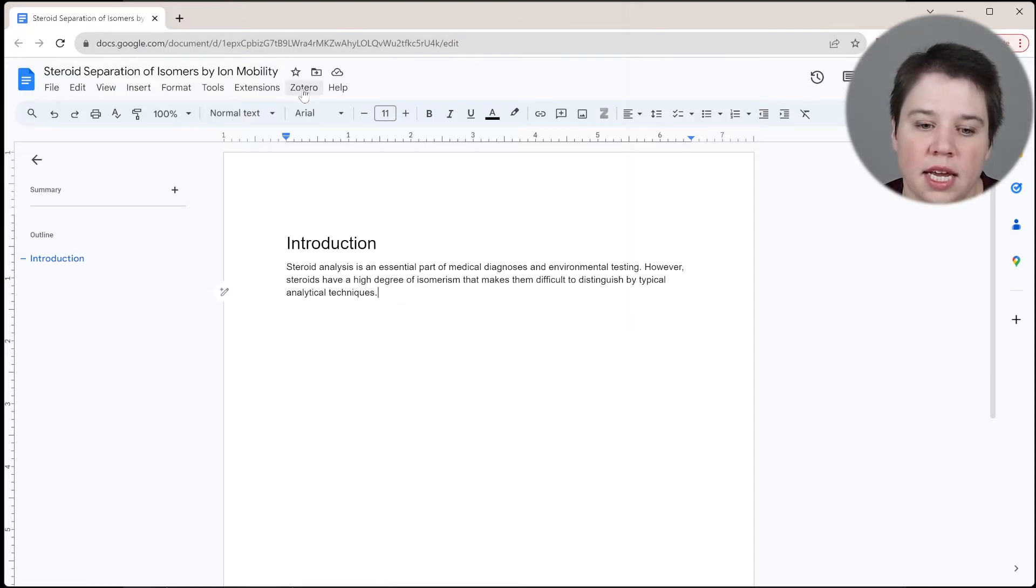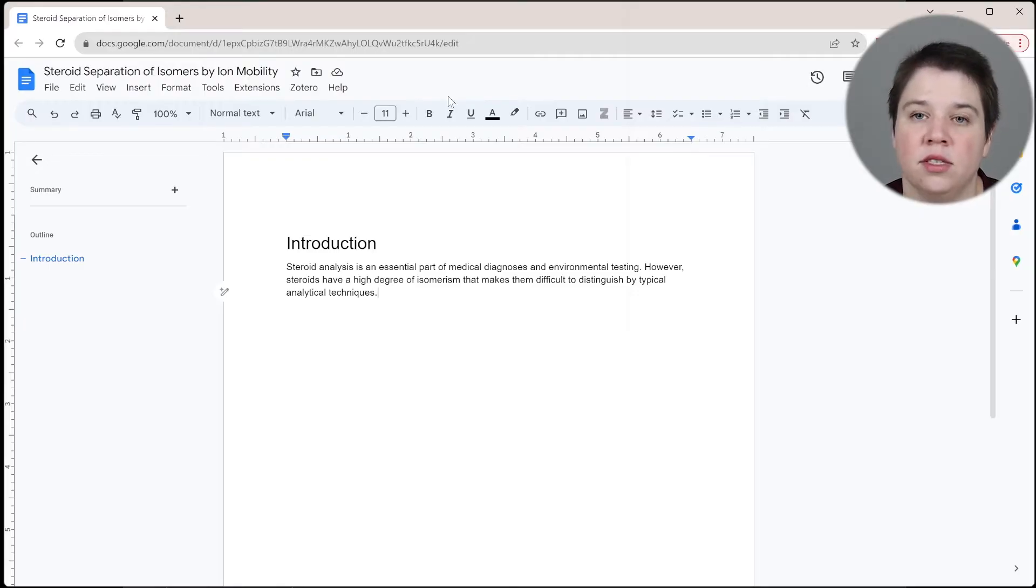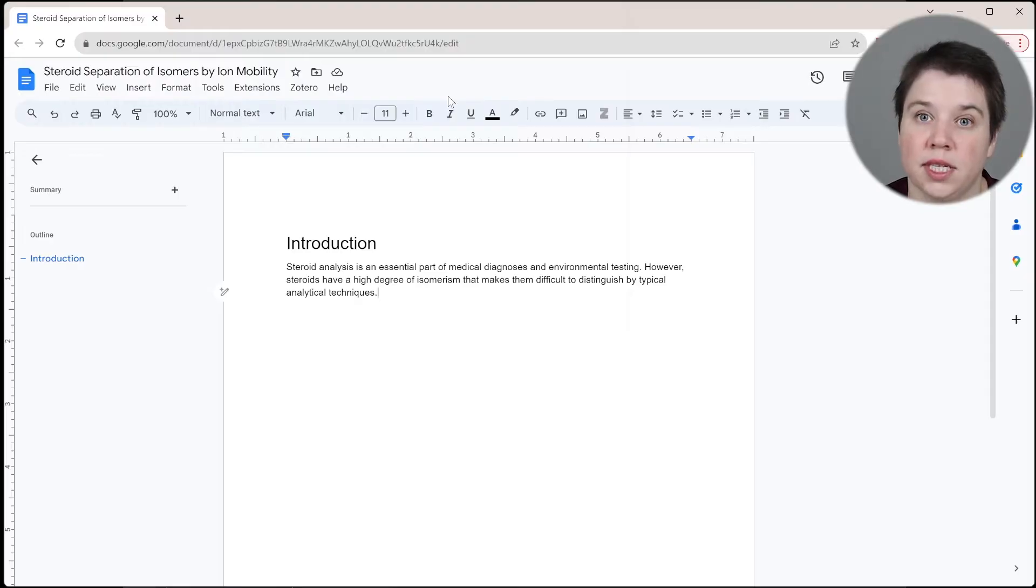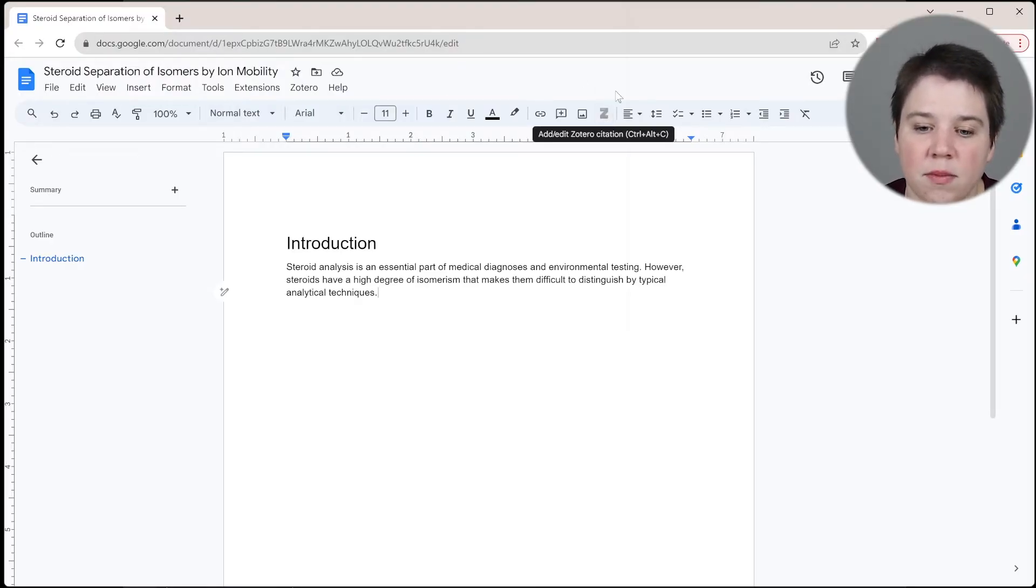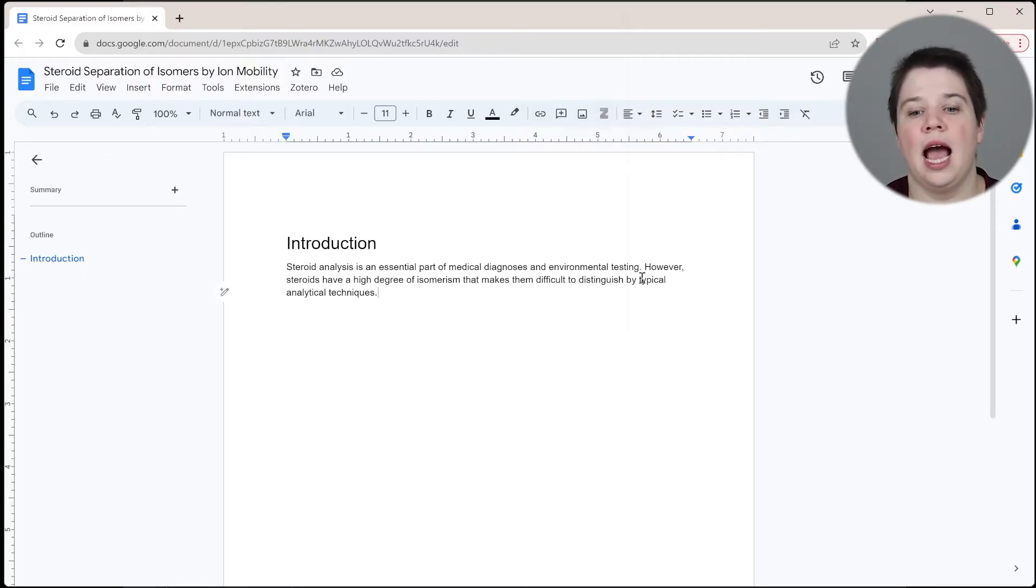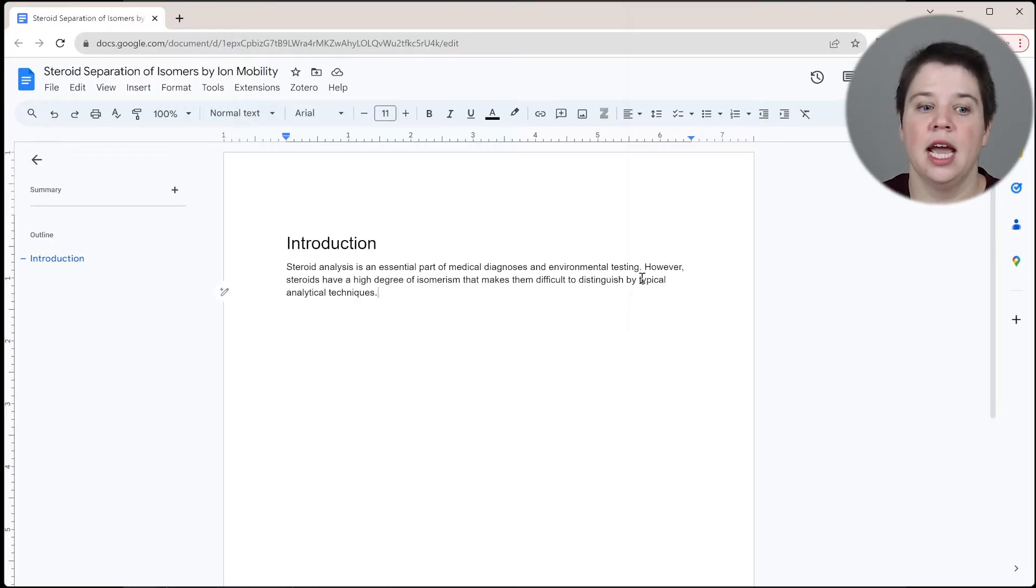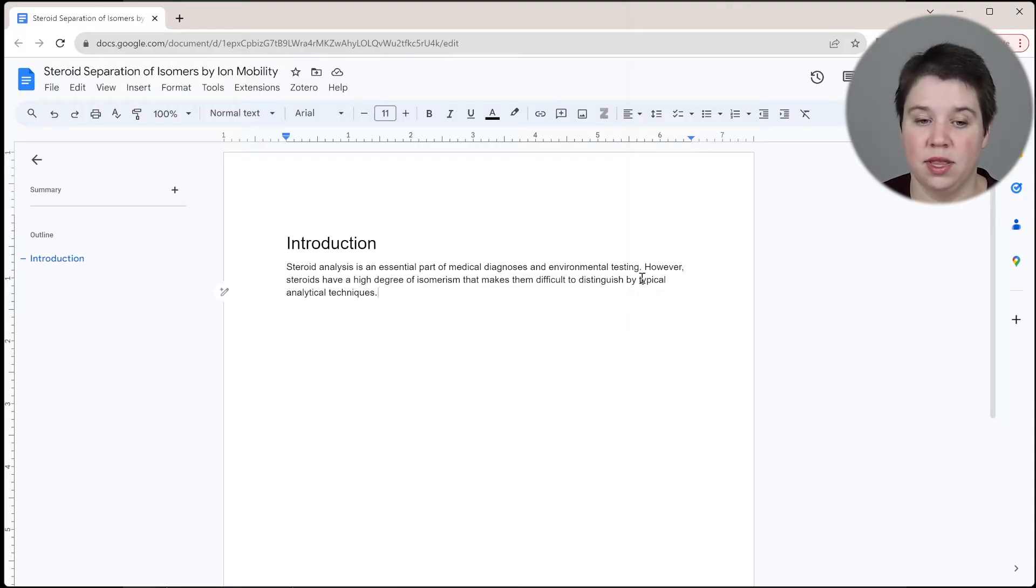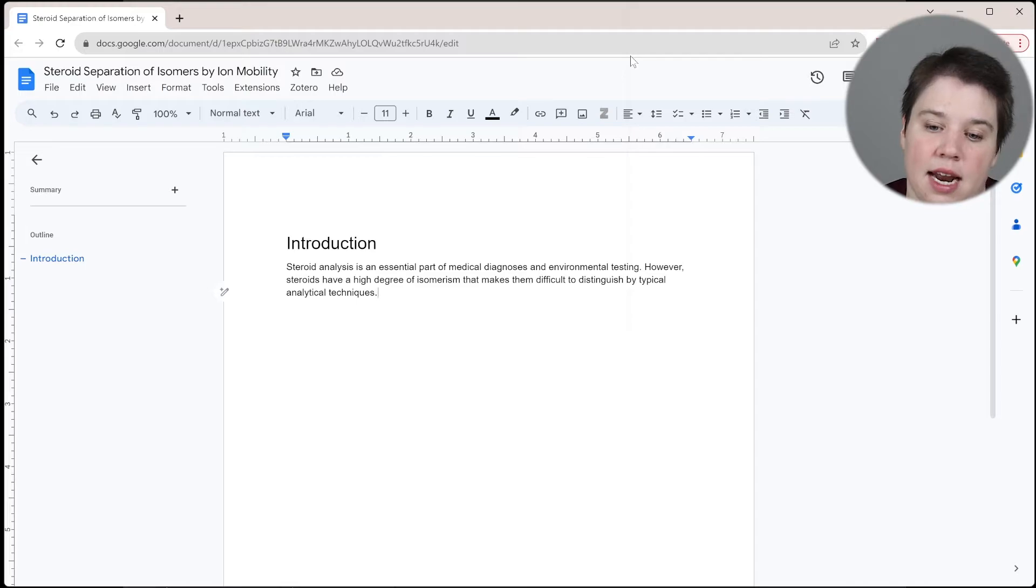So to be able to get Zotero to show up in your Google Docs, you need to have the Zotero connector installed. I will link above to the Chrome extension Zotero connector. You just need to put it in and install it. And the first time you go to do a citation, it's going to ask you to give access to the Google account that you're currently working in. It needs that access to be able to update or edit anything within this account. So just to let you know, if you get that, you do need to give it that access first.